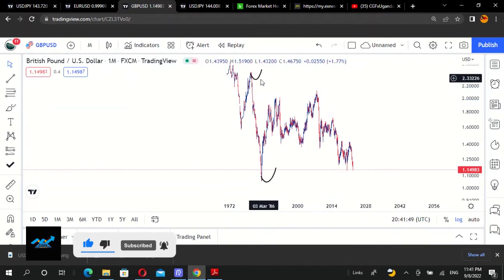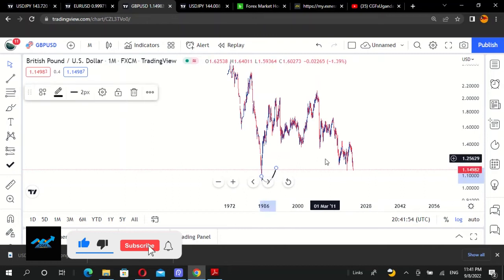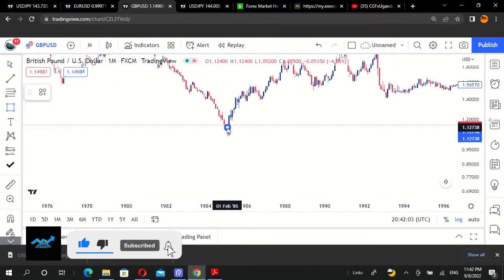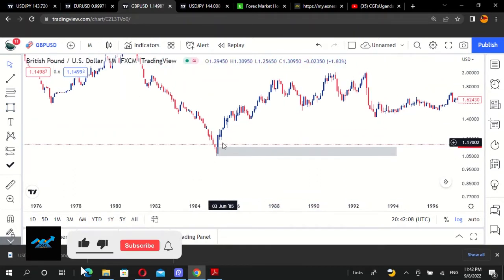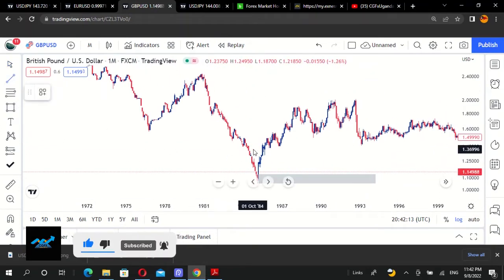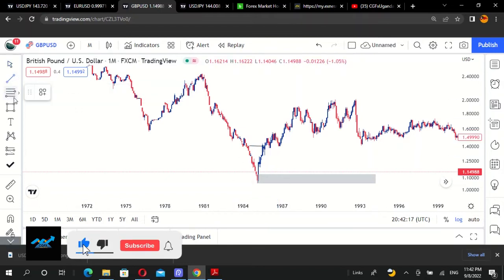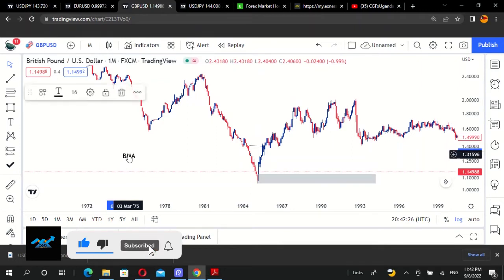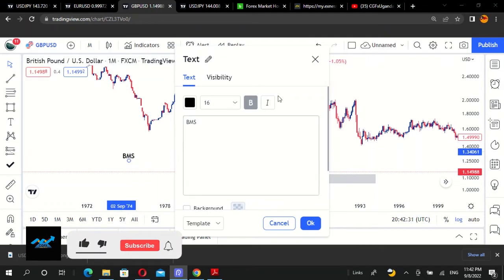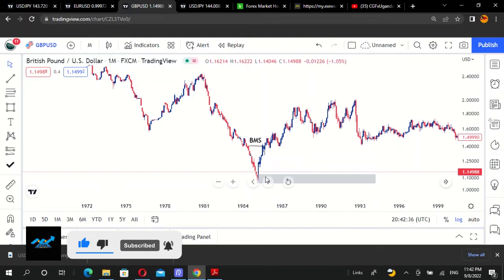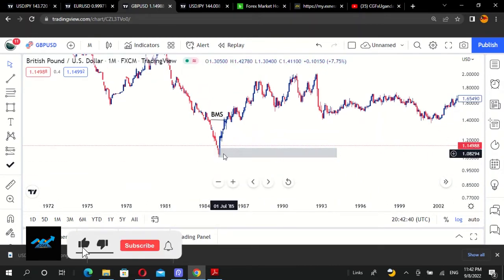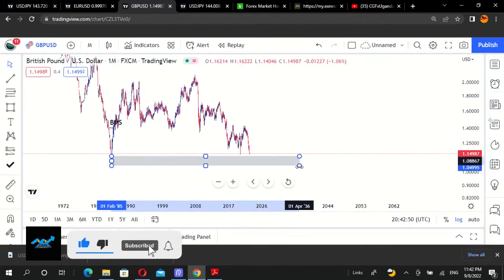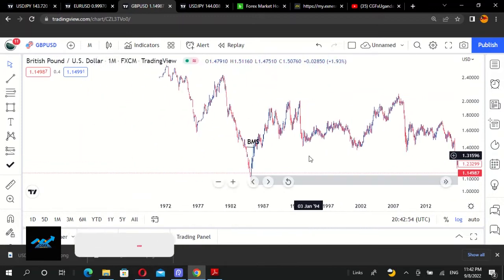We're going to mark out this order block right here. An order block forms after a break of market structure — BMS. Once a break of market structure happens, an order block has been formed. The order block that led to the break of market structure is right here. Once you mark it out, you can stretch it and see where it ends.